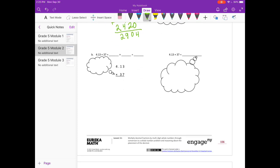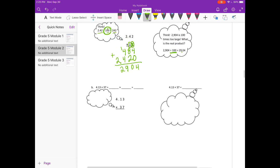Part B: 4 and 13 hundredths times 37. So 4 and 13 hundredths rounds to about 4, and 37 I'll make that 40. 4 times 40 is 160, so our estimate is around 160.